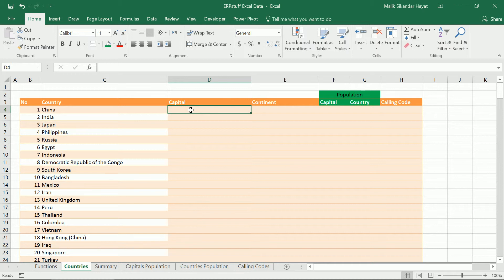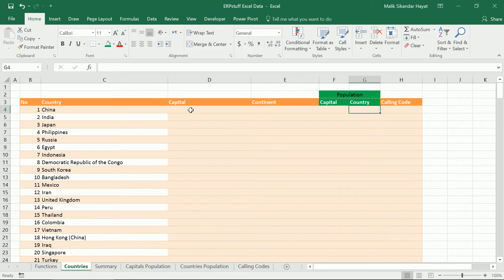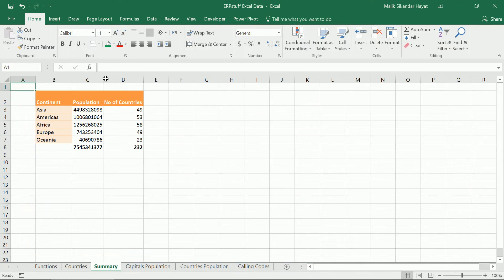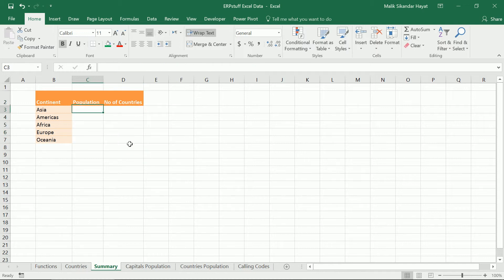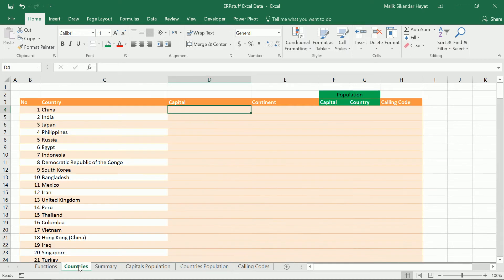The objective we'll try to achieve: this is our main sheet, and if you see here we have some missing columns — capital, continent, population of country, capital of country, and calling code. We'll try to bring these from other sheets and then prepare this summary sheet. Let me remove it and we'll try to prepare from scratch, so for each continent we'll try to bring population and number of countries from the other sheets.